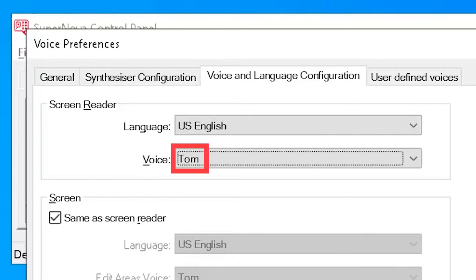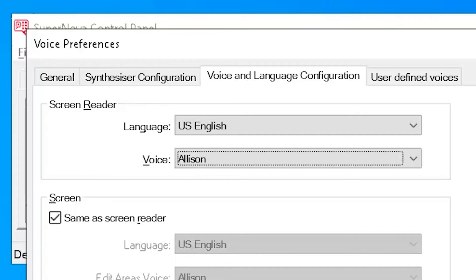Select your preferred voice from the voice drop-down list. Samantha: This is Samantha speaking. Alison: This is Alison speaking.